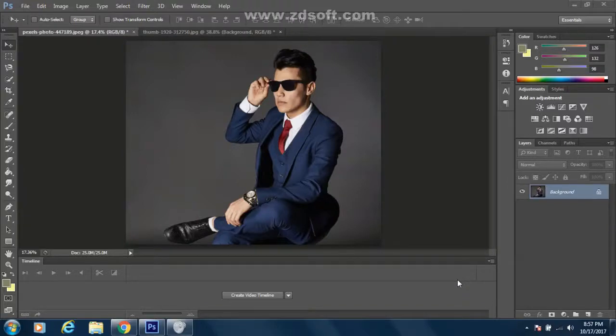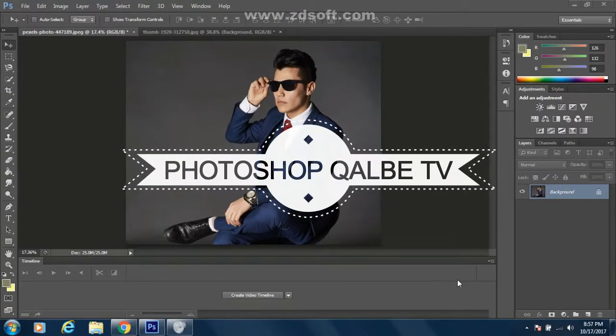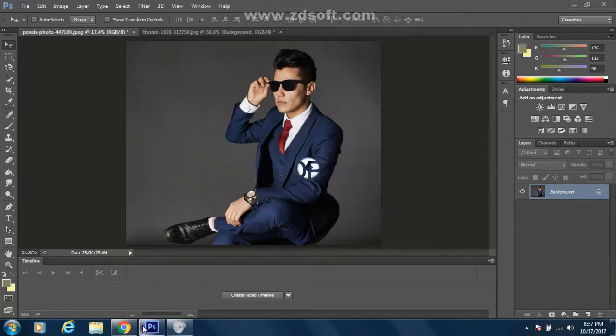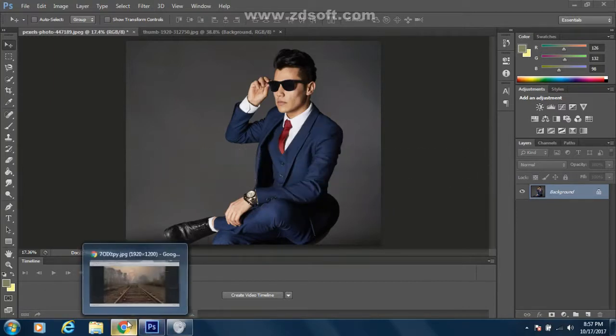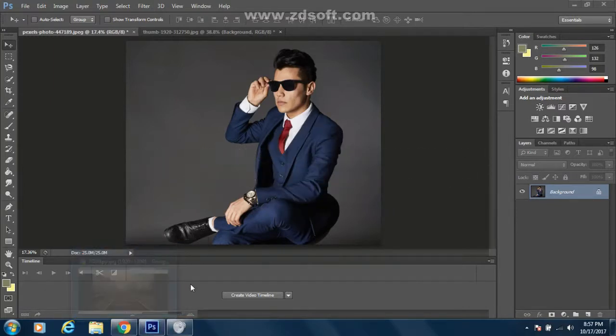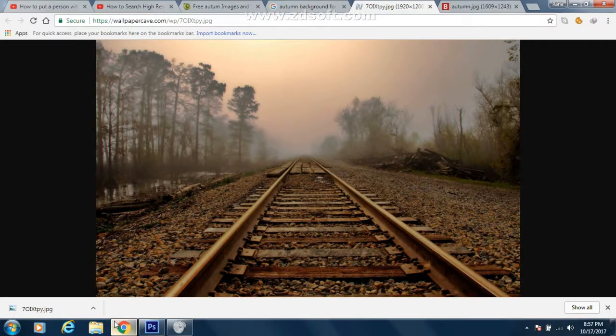Hello guys, today I'm back after a long time from Photoshop Cobra TV. In this video I'll be showing you how to add some messages. So let's move ahead.